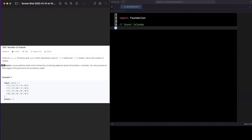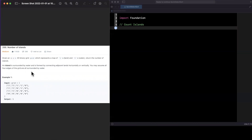The question: given an m by n 2D binary grid representing a map of ones, otherwise known as land, and zeros known as water, return the number of islands. An island is surrounded by water and is formed by adjacent land horizontally or vertically — not diagonally. All four edges of the grid are assumed to be surrounded by water.